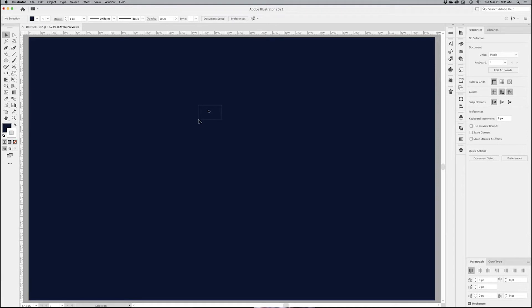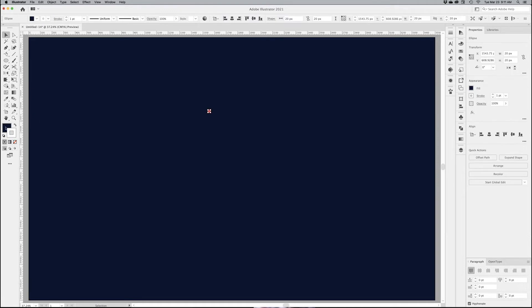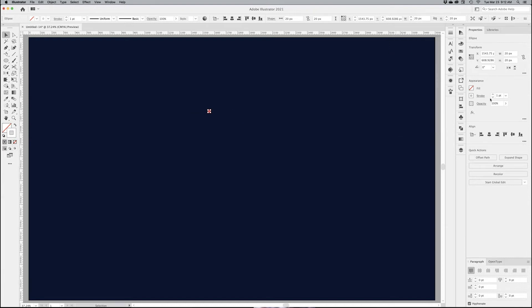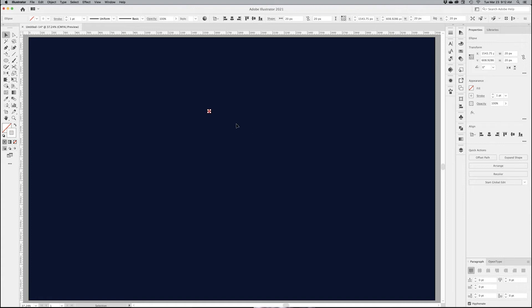I'm just going to deselect it. I'm going to get rid of the fill and make sure it's a white fill so we can see it. And the stroke is at one point right now, which is fine at this point.